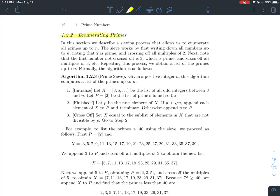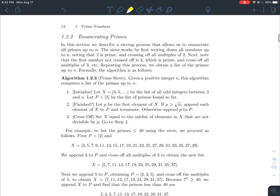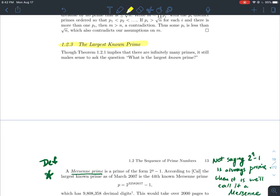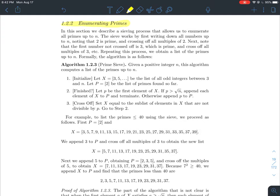In this video I'm going to tell you about section 1.2.2 in Stein's Elementary Number Theory book about enumerating the primes — how to do that, the prime number sieve. I'll also tell you about the largest known prime. So to start off, let's talk about the prime number sieve.